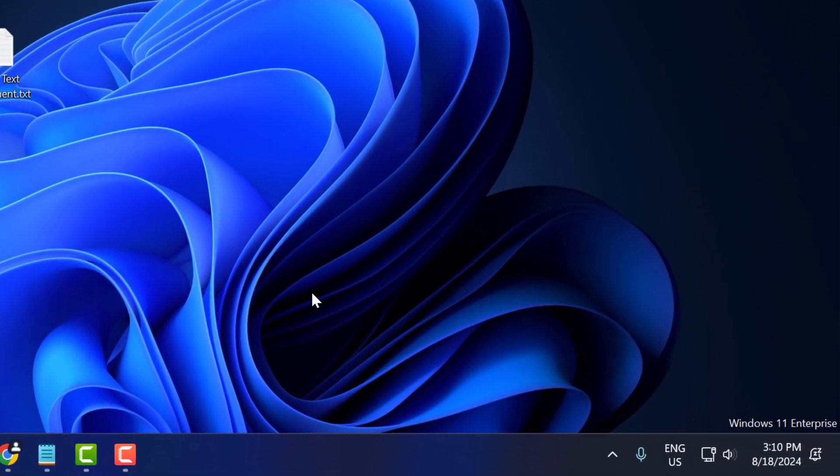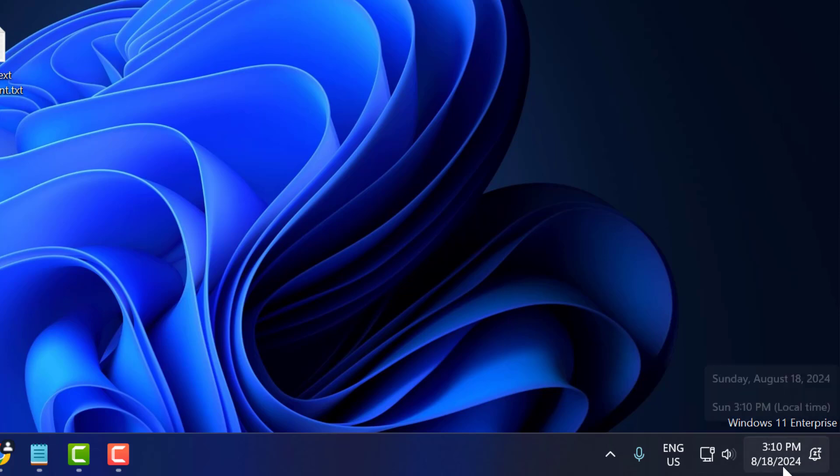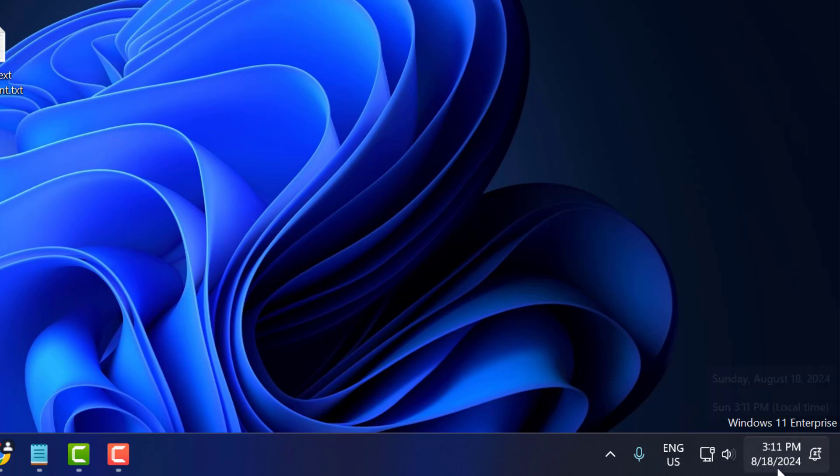If you want date format in day, month and year, in my computer the date format is month, day and year. As you can see, we want to change that.